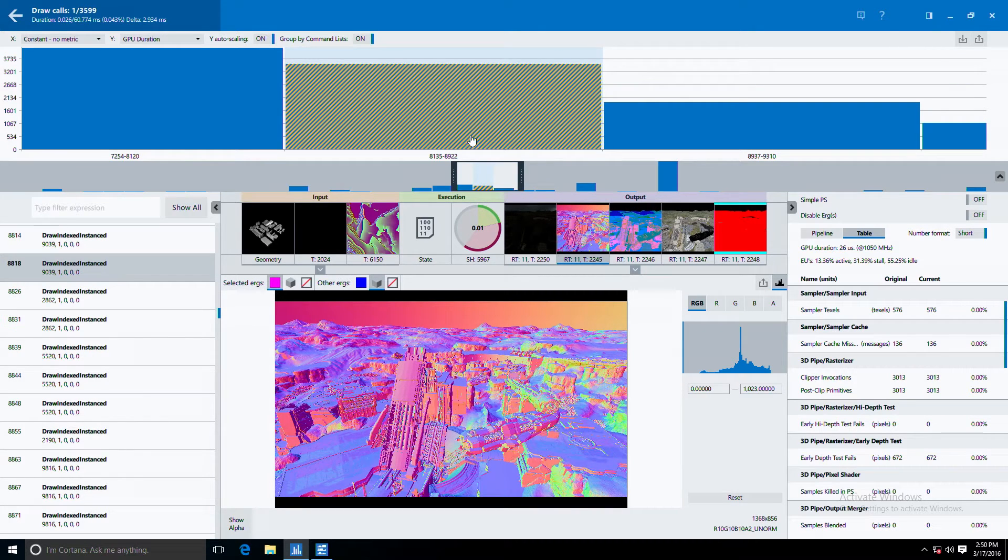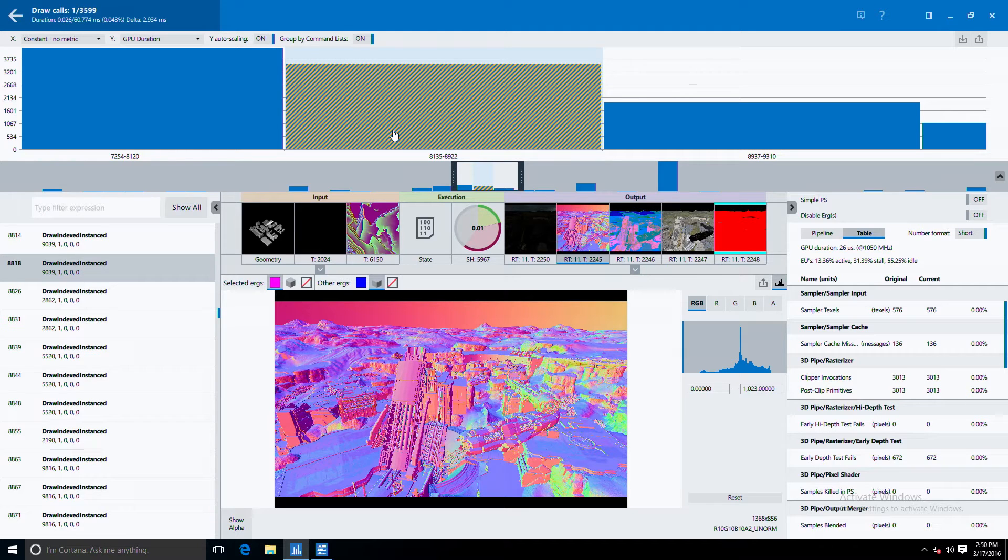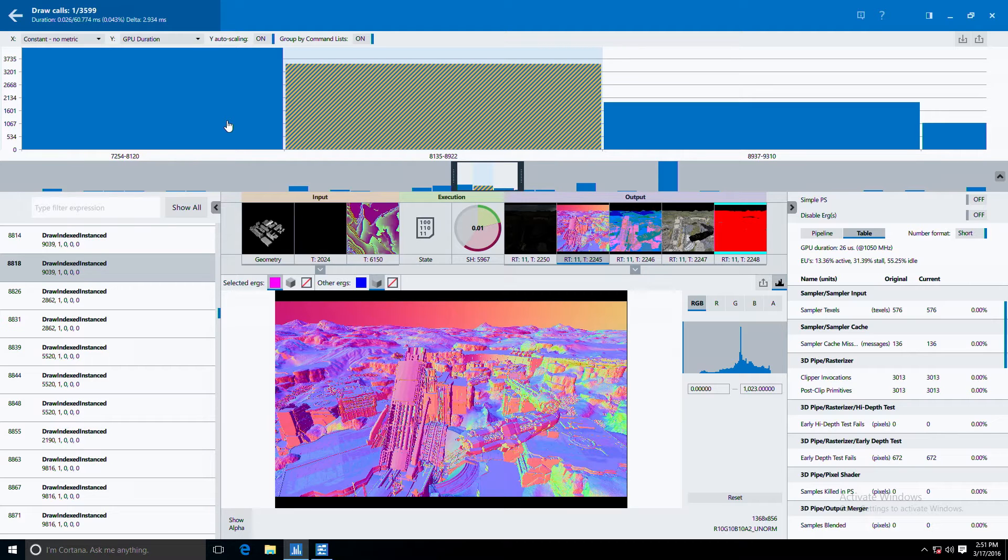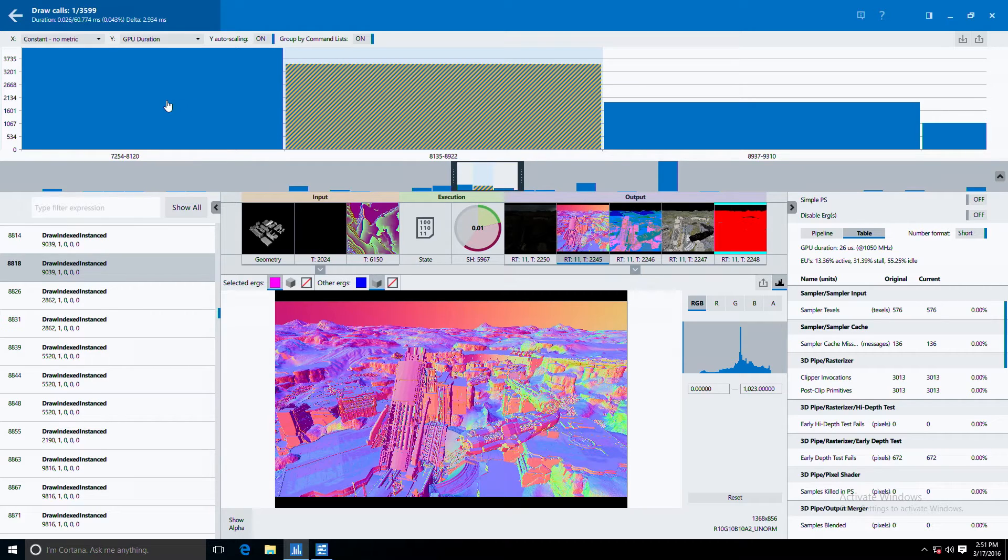Up top you can see all of our API calls ordered by command list, which are batches of draw calls and other calls that have the implication of taking a significant amount of time on GPU. You can see that they are graphed by GPU duration.